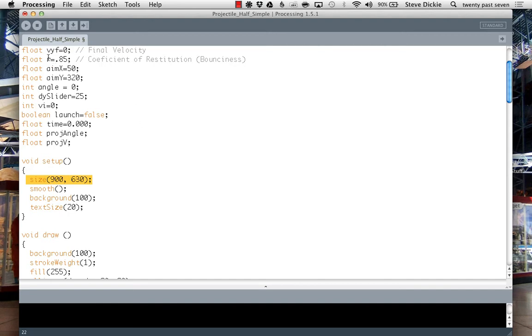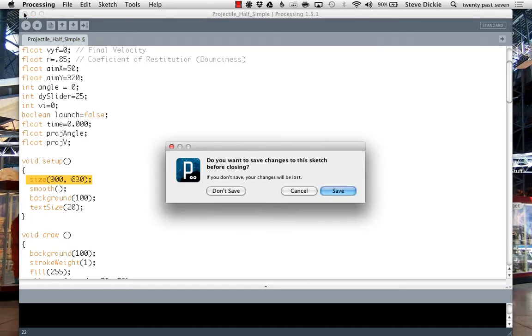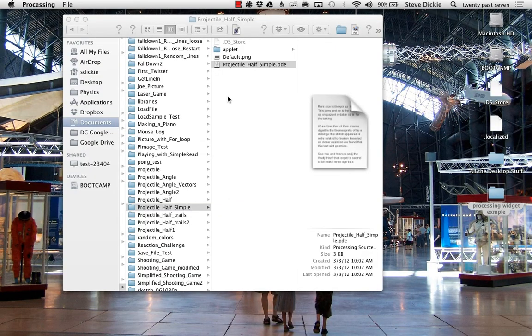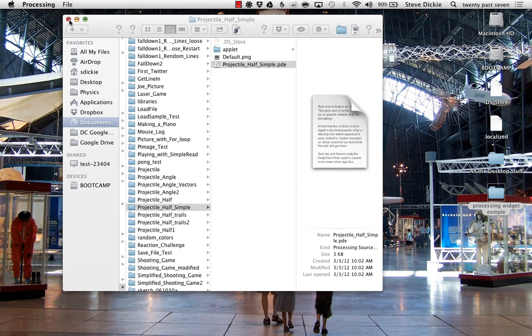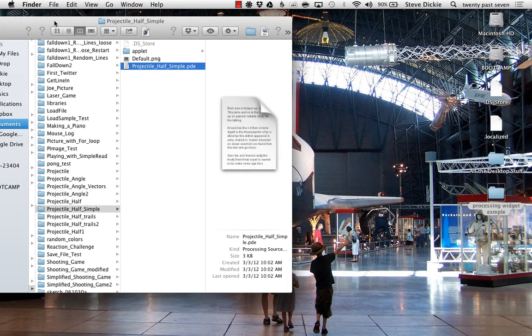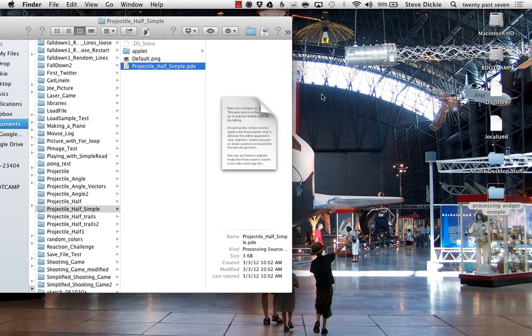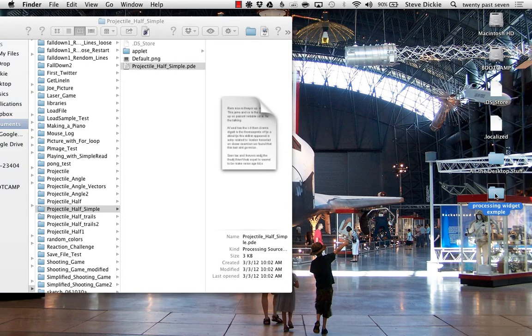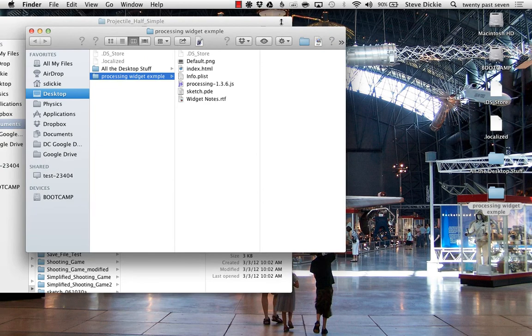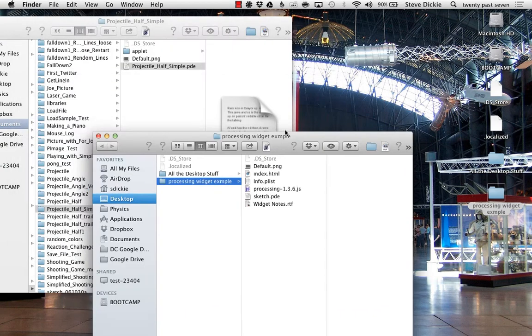Once you've got your Processing sketch done, you save it. Here's my sketch, projectile_half_simple.pde, and on my desktop I've got this processing widget example folder. I can open that up.